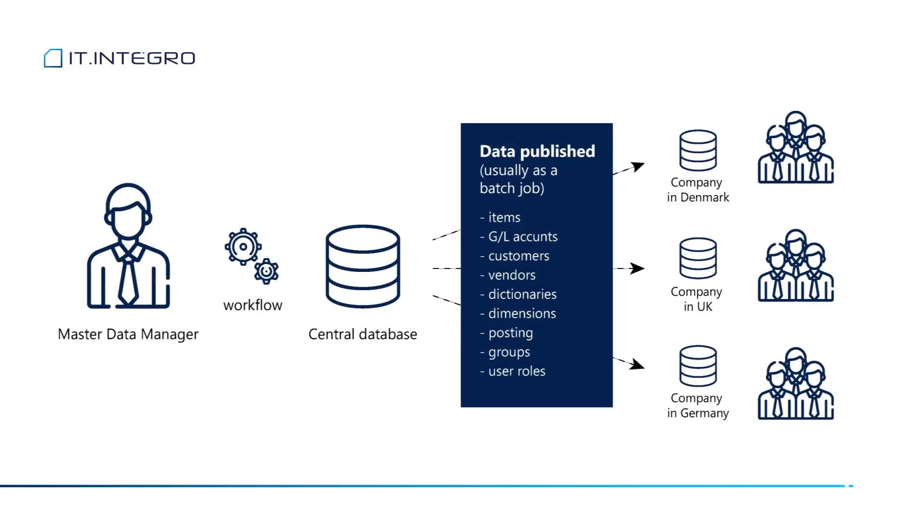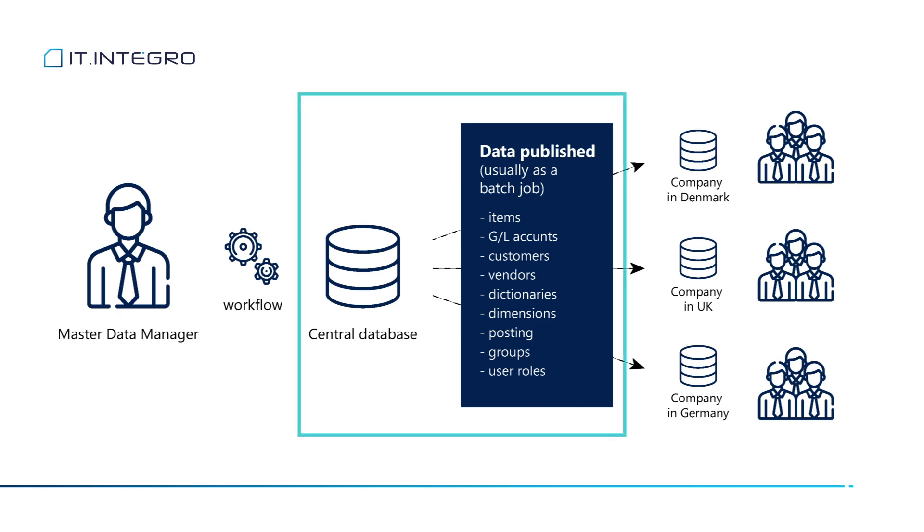In this presentation, we'll go through basic setup of MDMS module. We will look at both basic and advanced features as well. Let's start with a brief introduction to the general concept of data synchronization between master company and subsidiaries. As you can see on this slide, our environment is split into central database and a number of local databases. The idea is that we have a designated database or company where the master data will be located.